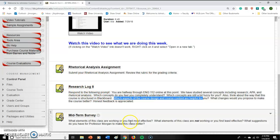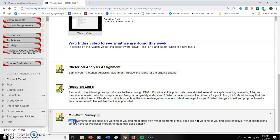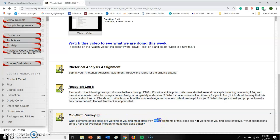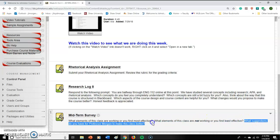And then I actually have one that's more specific to me — the midterm survey — which asks what elements of this class are working for you personally? As a teacher, what am I doing that's working for you? What elements are not as effective? And what suggestions do you have to make this class better?